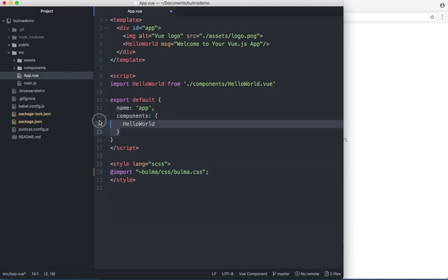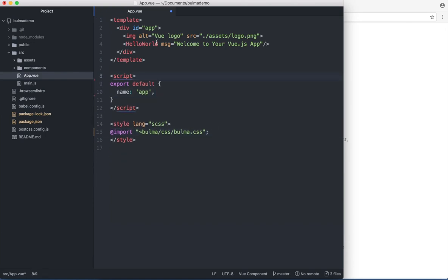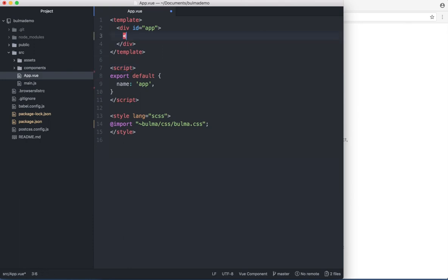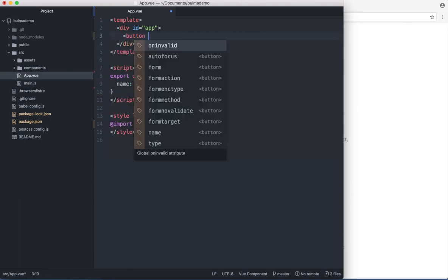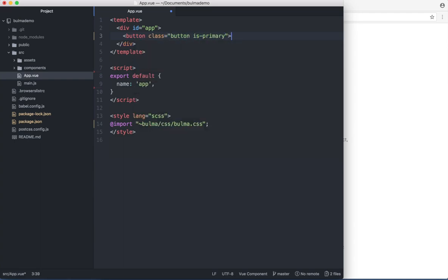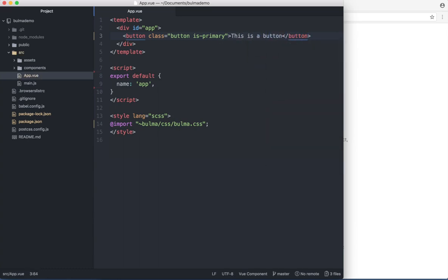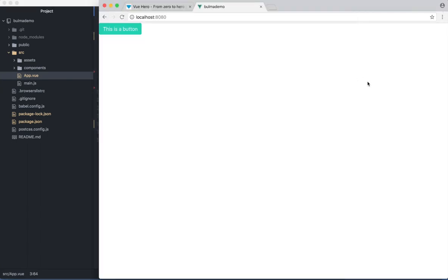Then I can remove this line and the content here. And I can insert the button from Bulma. Give the class of button is primary. This is button. And save. If I go back to the browser, there is a button from Bulma which has its style.